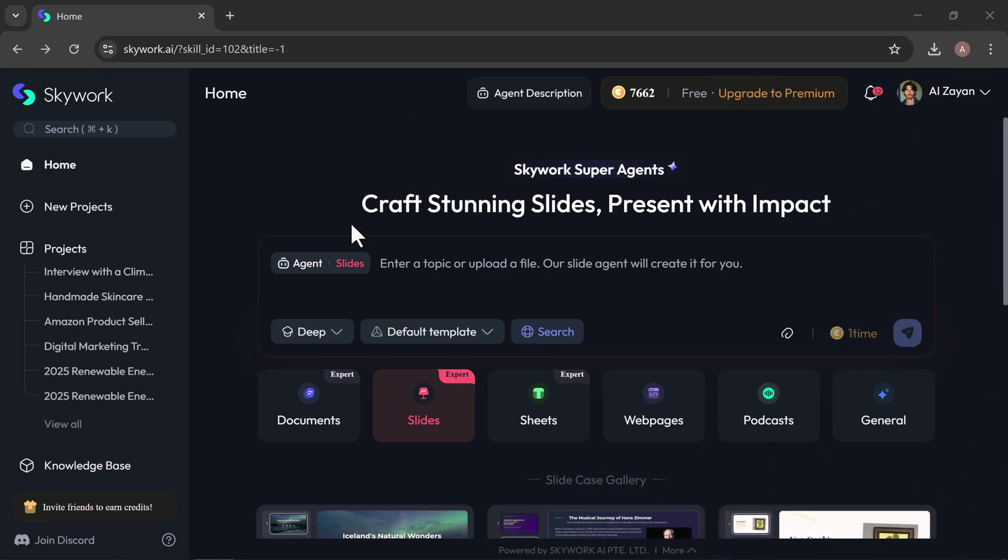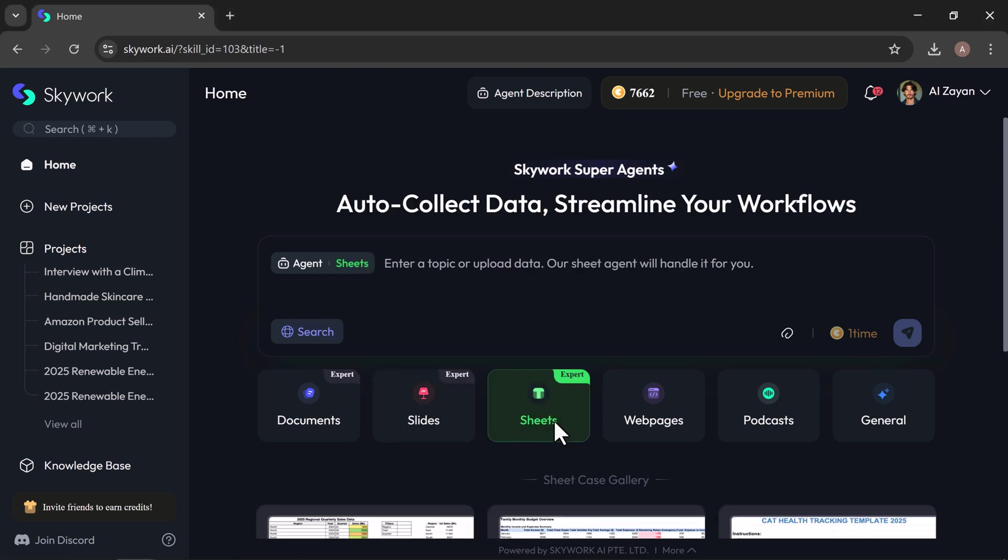Next up, let's check out one of SkyWork's standout features, sheets. With SkyWork sheets, you can instantly generate detailed spreadsheets using just a simple prompt. You can also upload your own file, and the AI will take care of the analysis and formatting for you automatically. Just drop in your file or type in a prompt, then hit generate. It's really that simple.